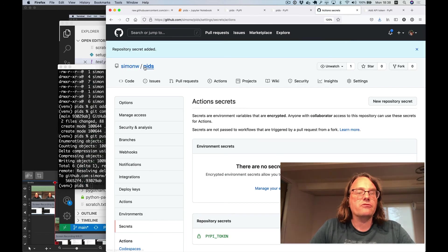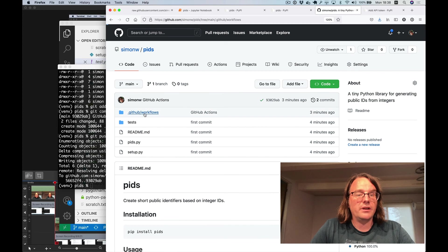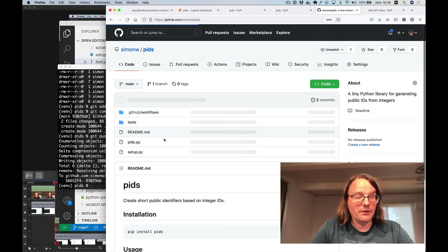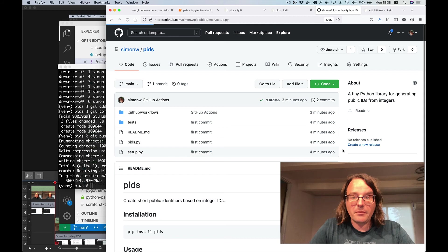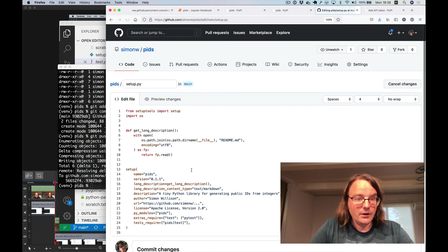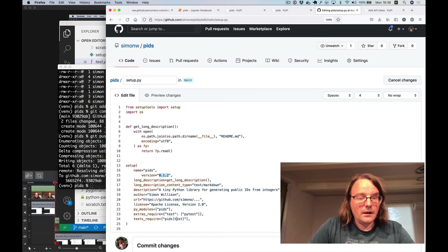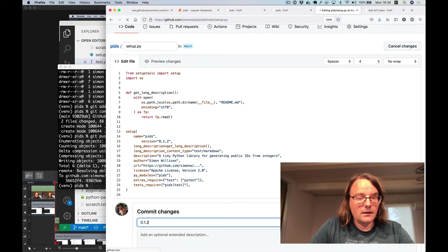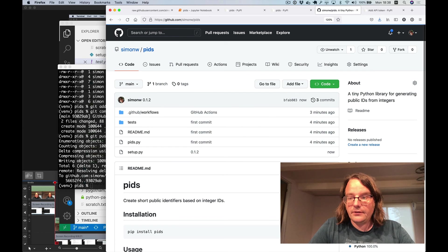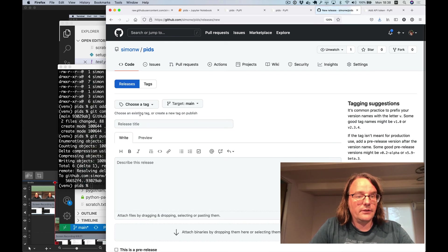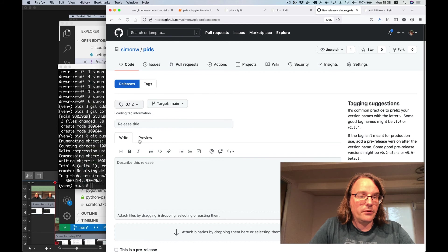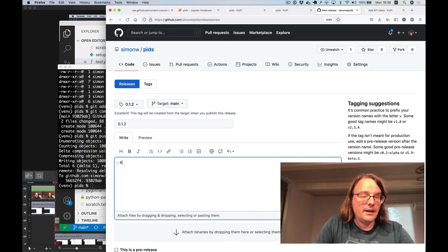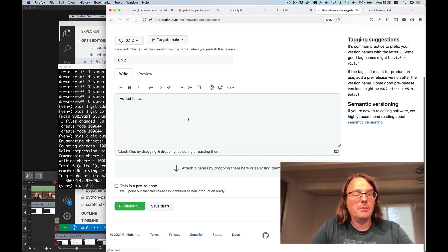And now anytime I push a release to this GitHub repository, my publish workflow will run and will publish that release. So I'm going to modify my version number. Let's call this 0.1.2. And I'm going to publish a new release. It's create new release. It's going to be called 0.1.2. And it's just say added tests. I hit the publish button.